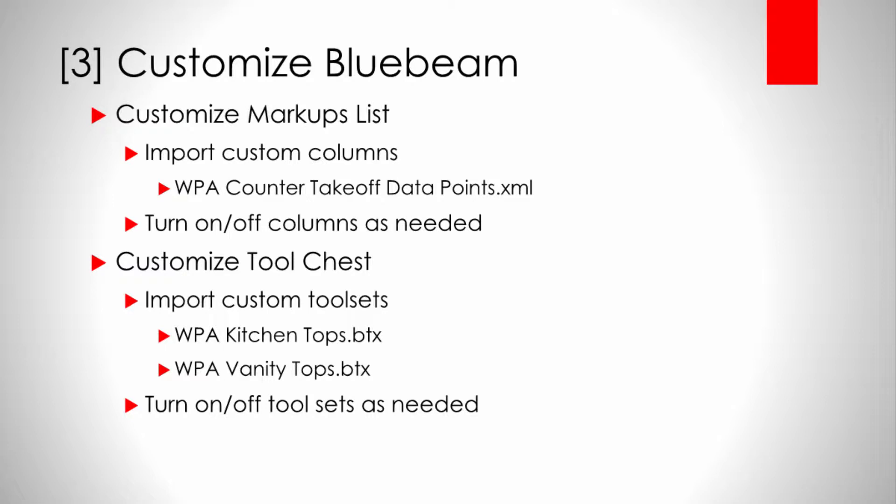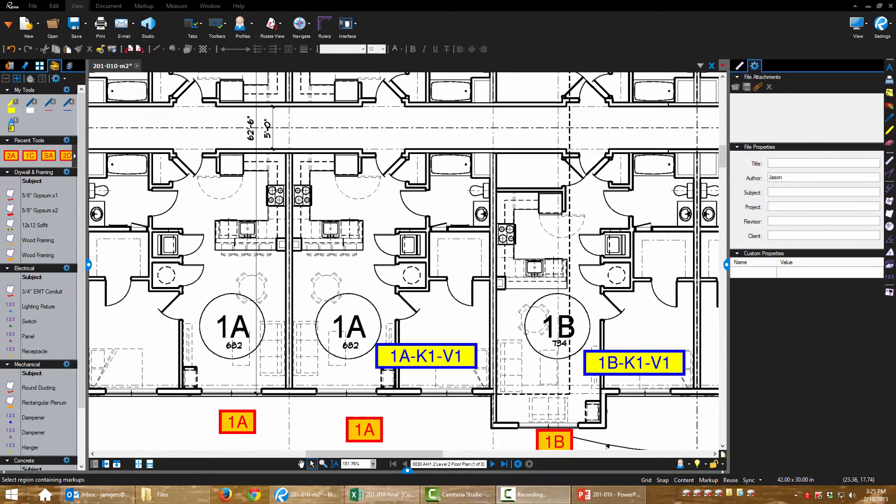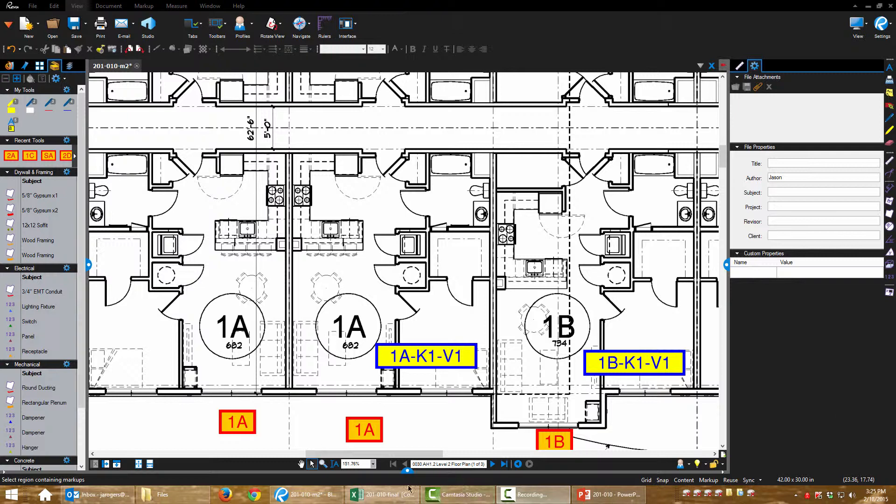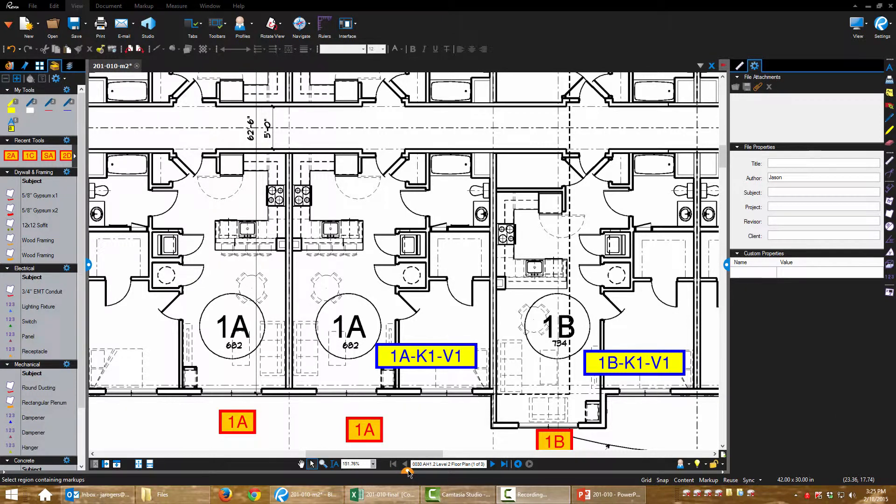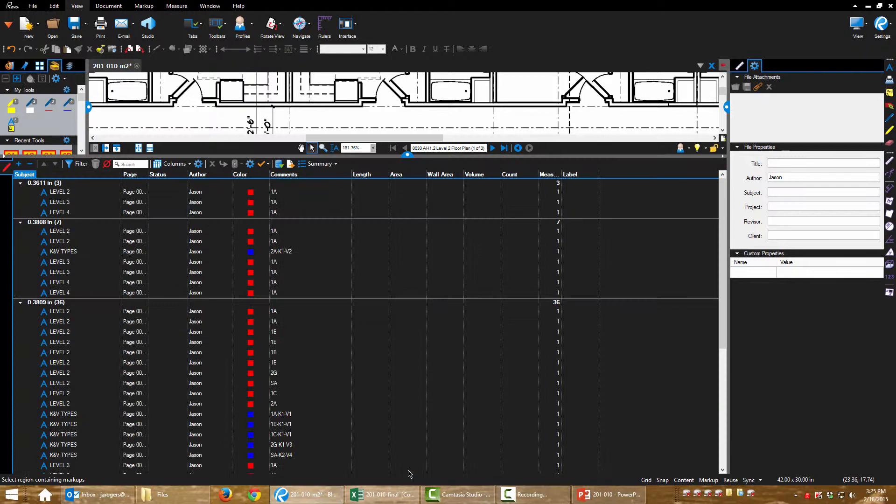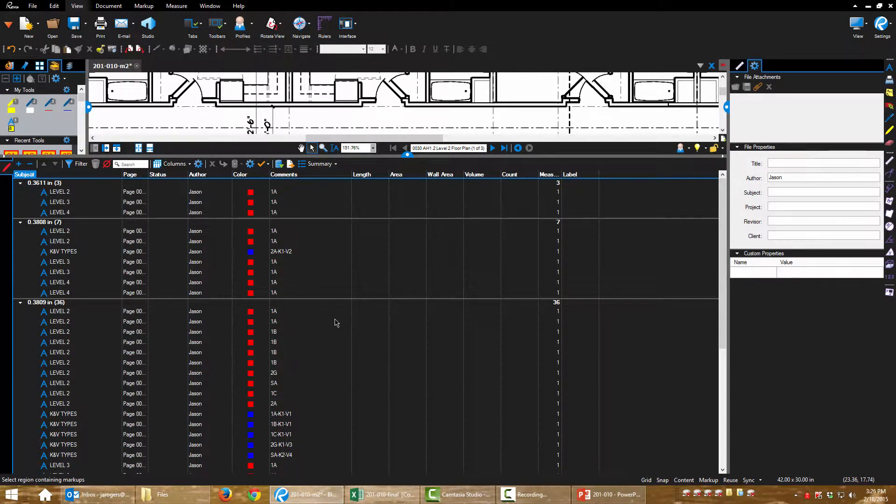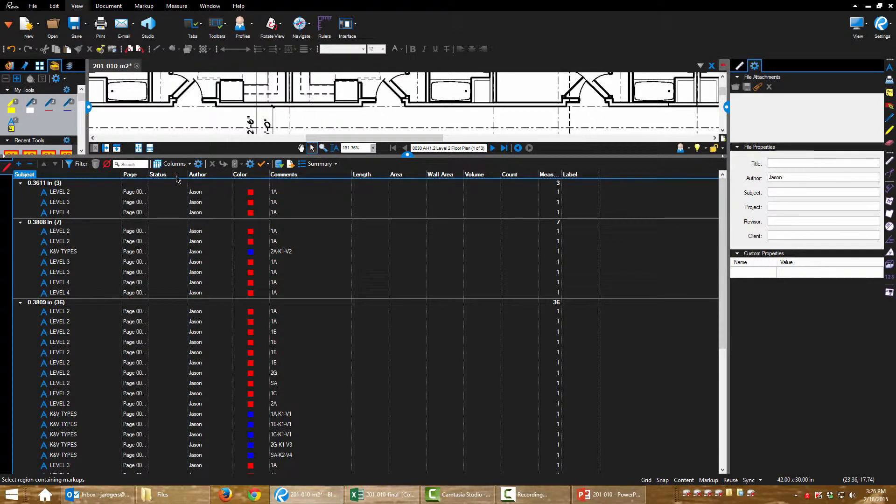Let's customize Bluebeam to make our markups super detailed here. Eventually, over time, you're going to want to learn how to do this for yourself. You're going to be making your own custom data points and toolbars and everything. And I'm going to teach you how to do it. But for today, let's just import the ones that I've created for you already.